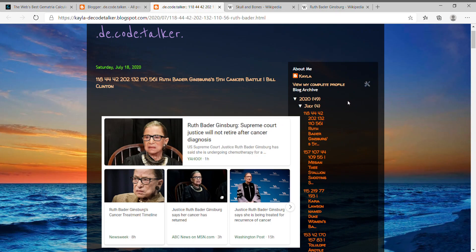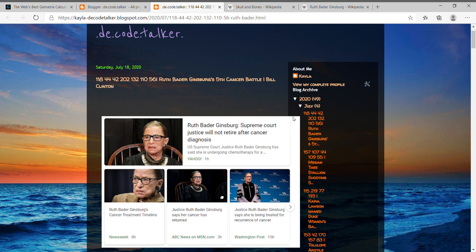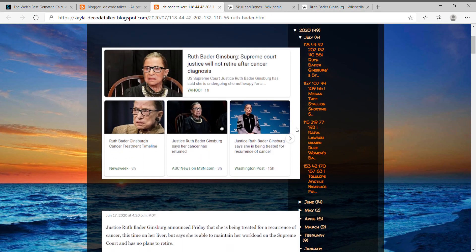Hey everyone, so today on July 18th it was announced that Ruth Bader Ginsburg has cancer again for her fifth time, and a lot stands out in this connecting quite a bit. So I'll just get started. It says here that she's not going to retire after this diagnosis and all this.